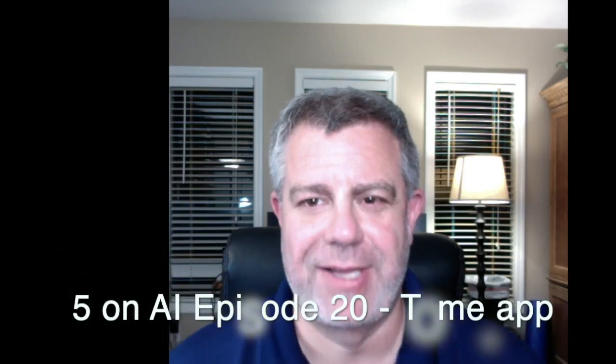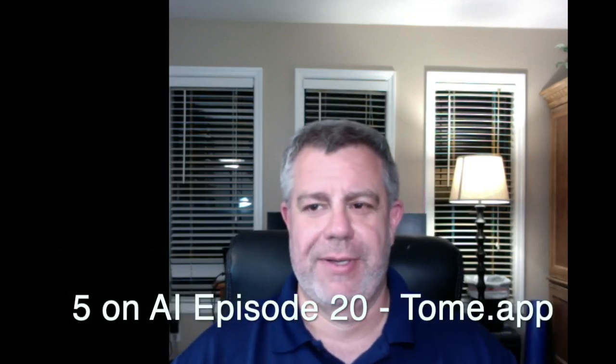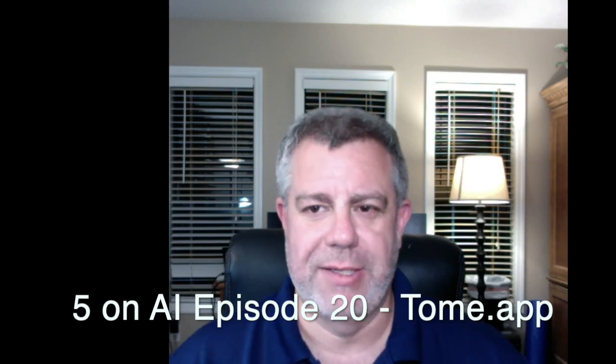This is Five on AI. Good evening, it's June 22nd, and I'm your host, Kevin Metzger. And in today's episode, we're going to talk about Tome App.